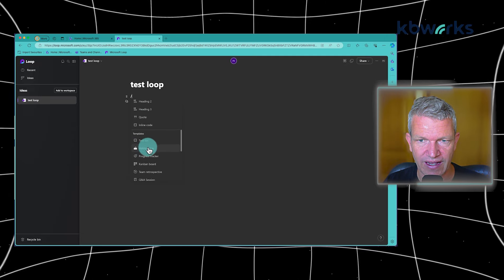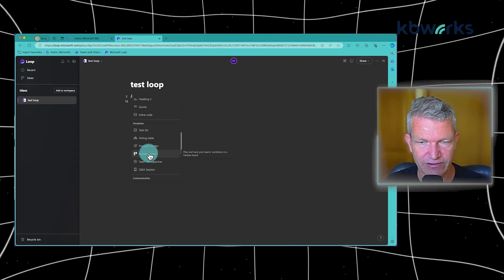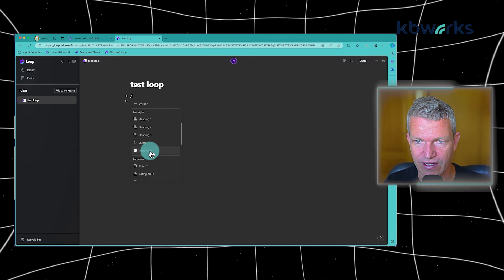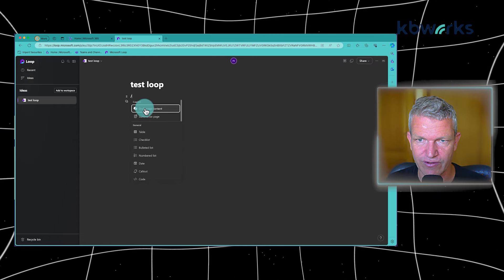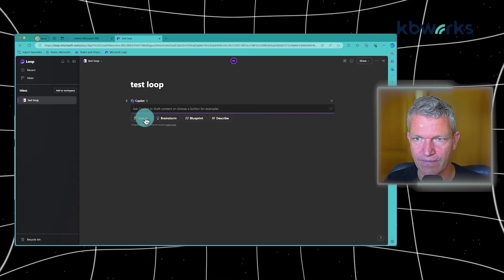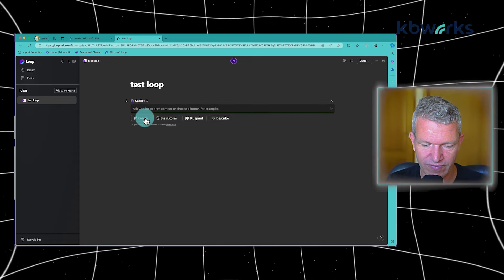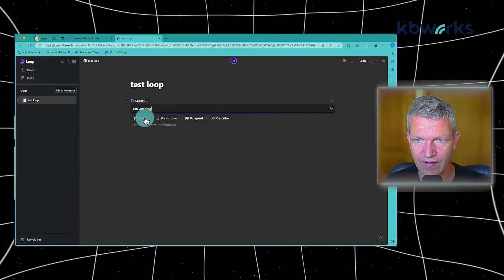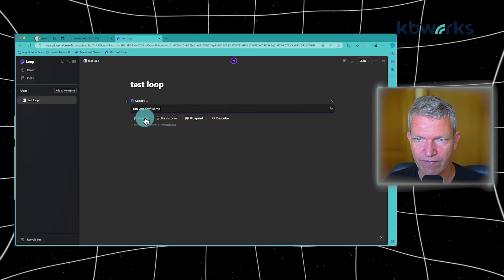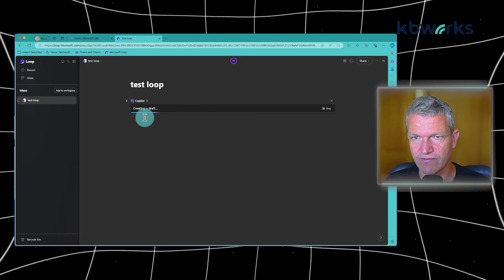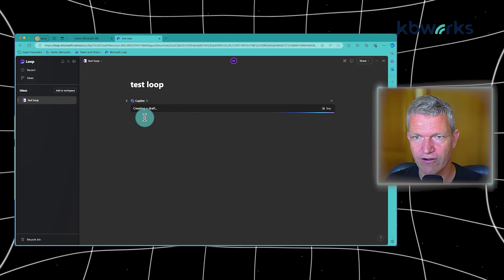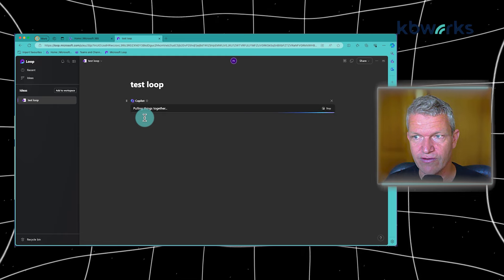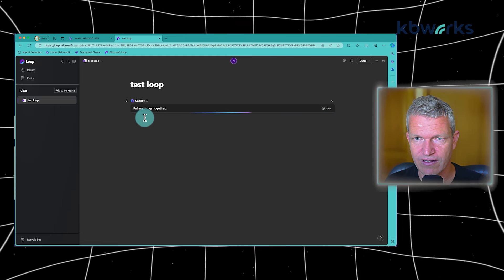And the nice thing, it's really fluid. So for example, when I do a draft page content, ask Copilot to draft. Can you draft something about Loop? So we can directly use Copilot in here. You don't need to, that's another thing.